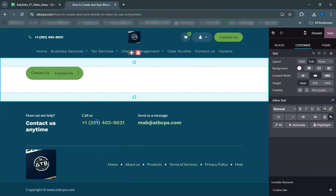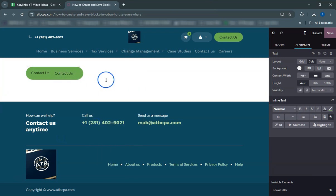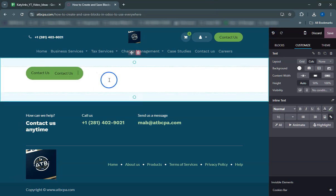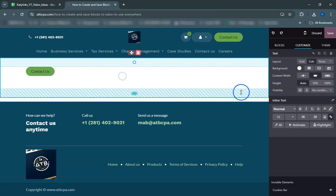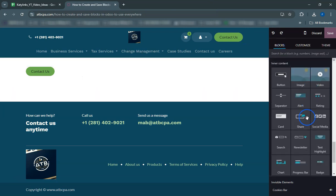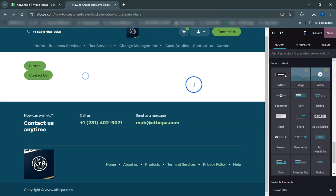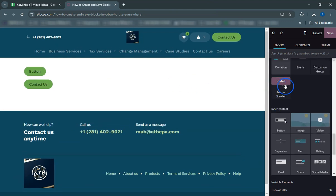To change the button color, click on the color palette icon and select your desired color from the options. To adjust the button's format, such as the border radius and font style, click on the format option.